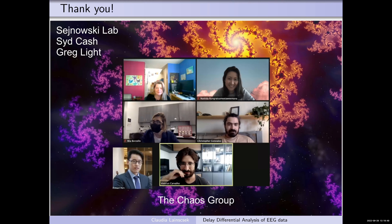I would like to thank the chaos group. Terry has been amazing. I work with Sid Cash, and I'm also working with Craig Clyde on a schizophrenia project. Thank you.